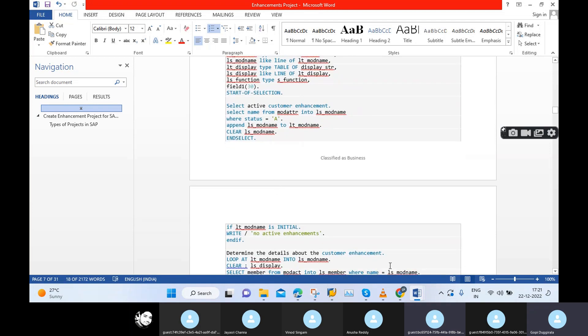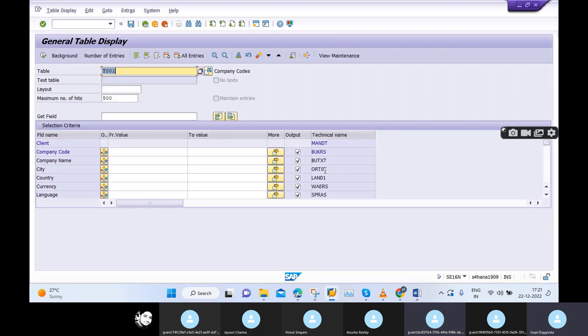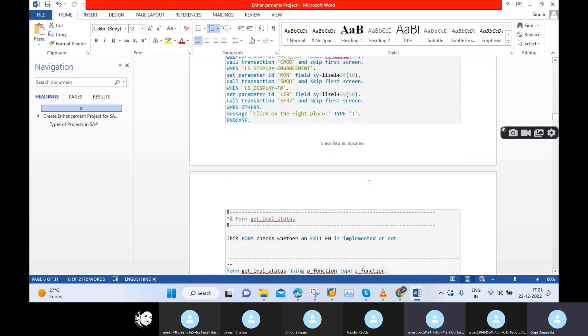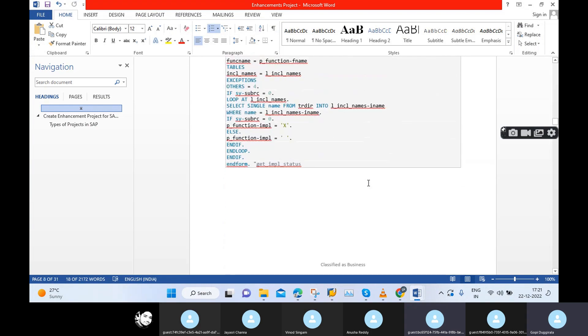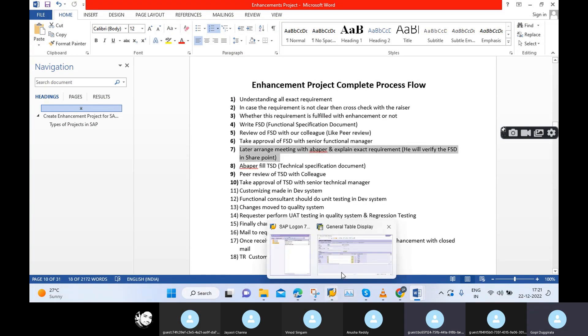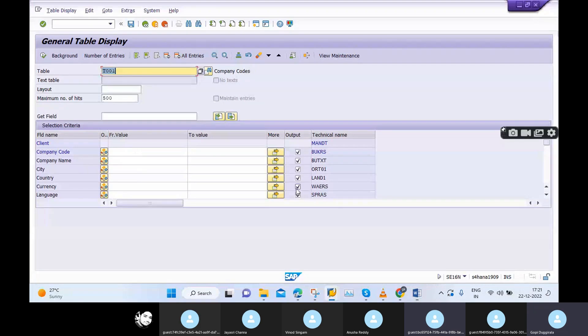ABAP developers maintain the program for technical field names, not functional field names. So while explaining your requirement to the ABAP developer, you need to explain using technical fields, not the functional fields. In the FSD, if the table has a technical name, even if you maintain the functional field name, the technical field name is mandatory. Please maintain technical field names also.